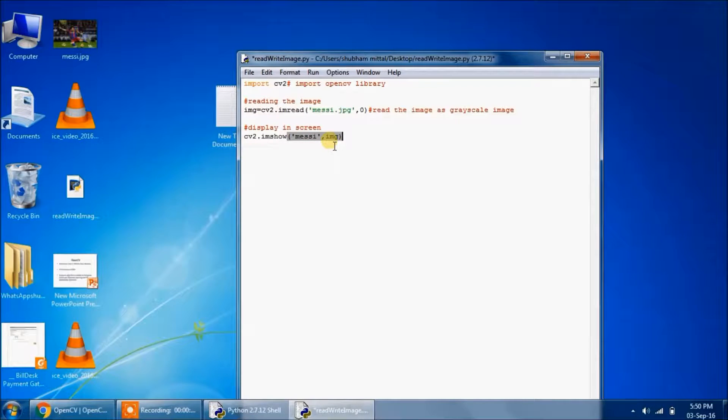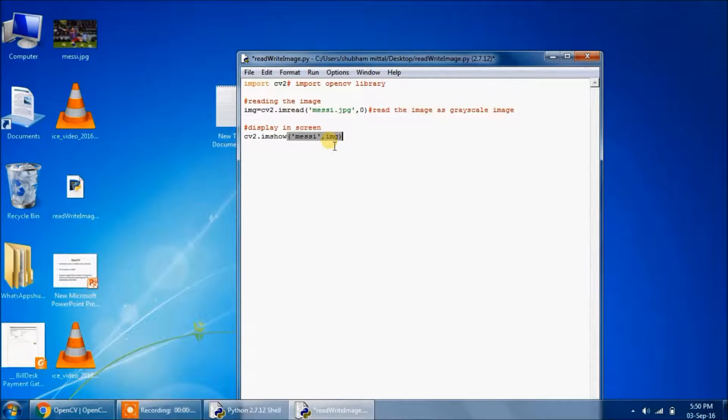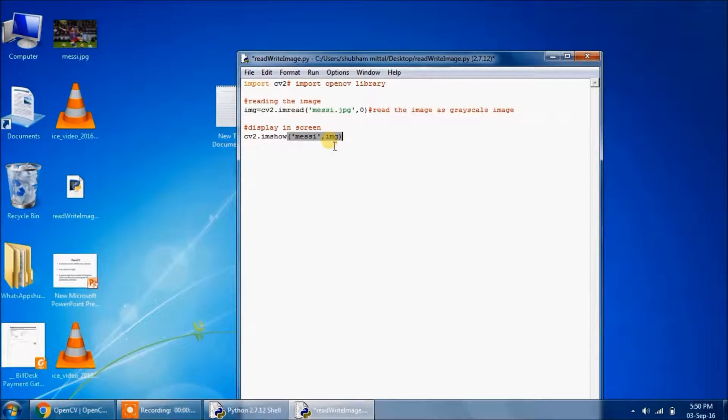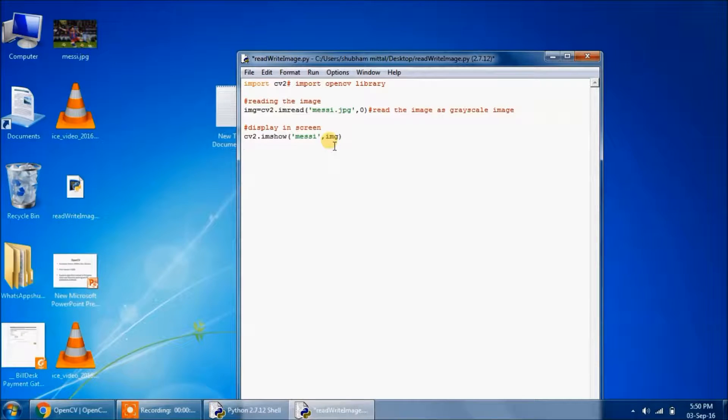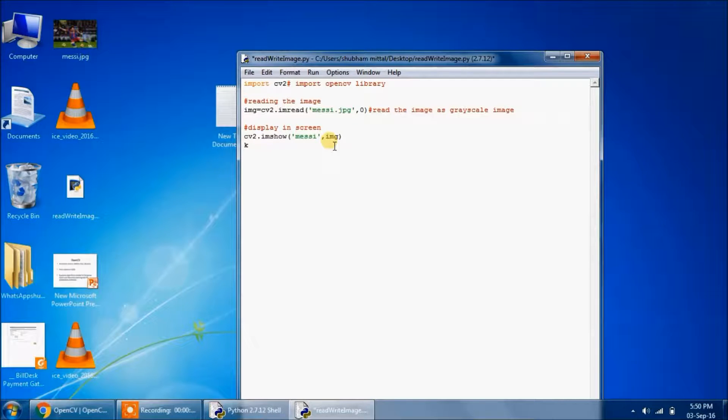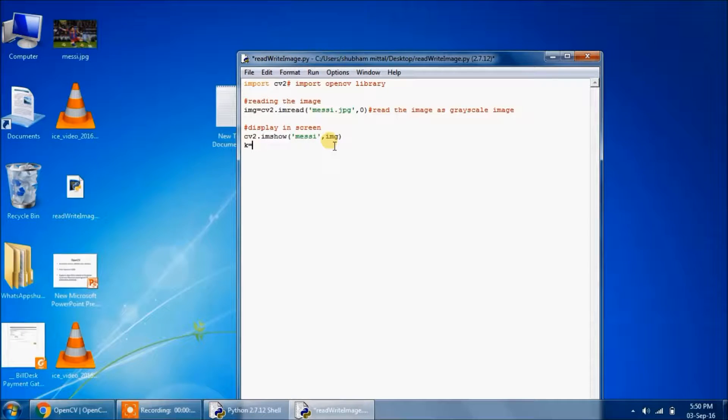So this will show up, but as soon as the image will appear on the screen, it will go off. The image will vanish immediately. So to keep hold of the image, we type k equals cv2.waitKey. So it will wait for the user to key in something.